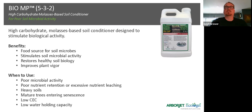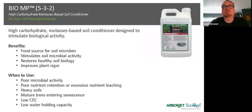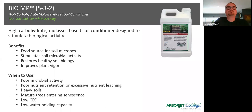Back to carbohydrates — Bio MP is a product that is a molasses-based carbohydrate liquid additive. This is what we use when we want to speed up the benefits of that mulch decomposition and increase that microbial activity. This is really going to help improve plant vigor, especially where there's heavy soils and poor microbial activity.